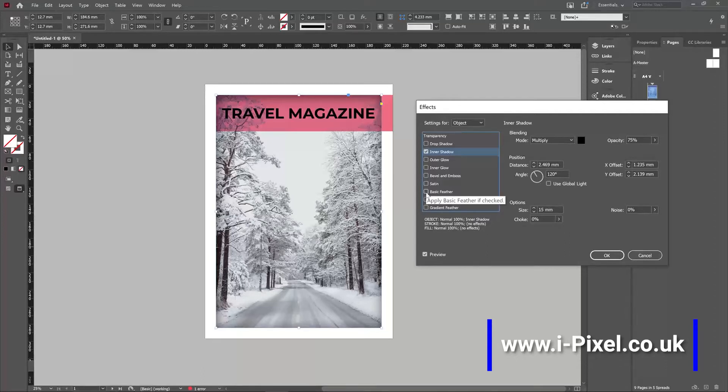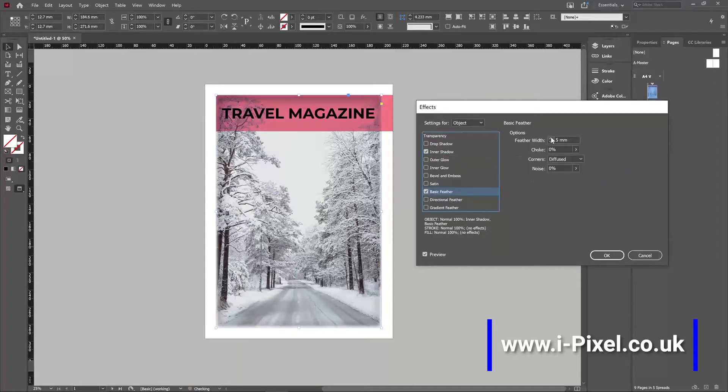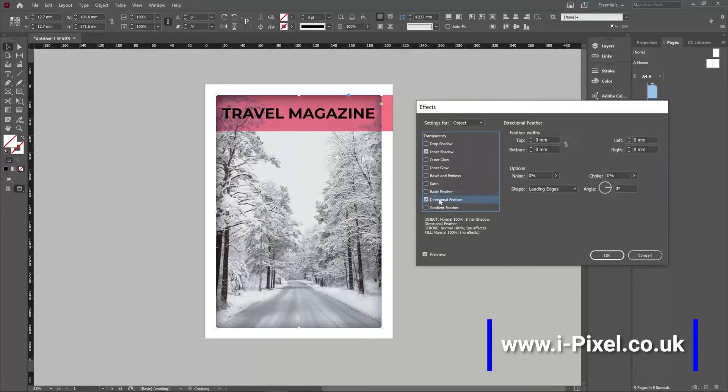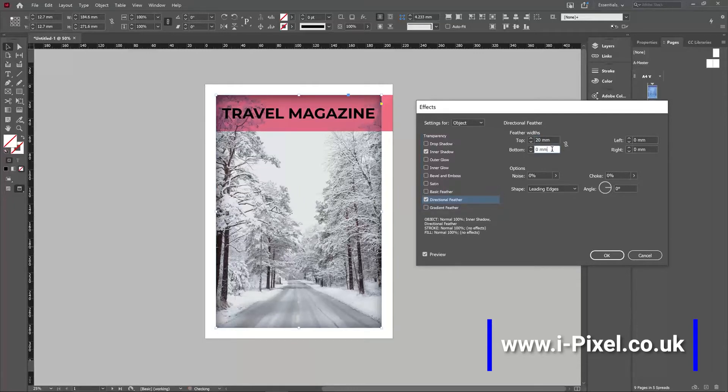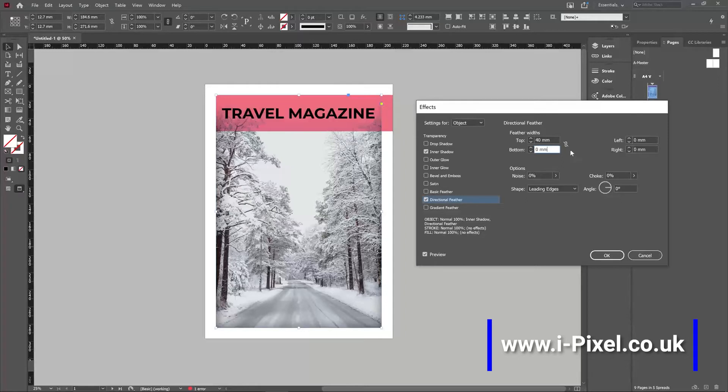You can use also basic feather or directional feather. If it's a basic feather, we'll create a feather around the image. And if it's a directional feather, you can decide the direction will be on the top, bottom. You can type 20mm from the top. That's good if you have a title and you want to create a feather and apply it to the top or left.